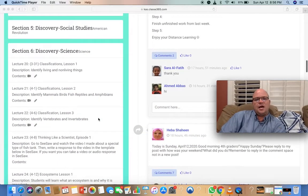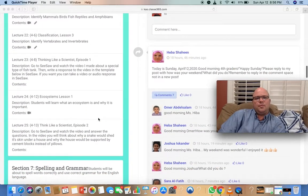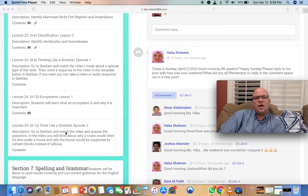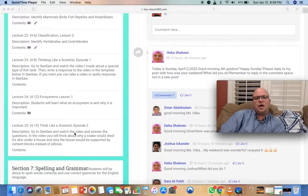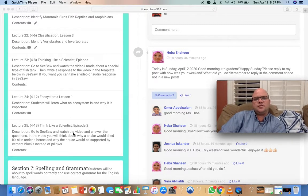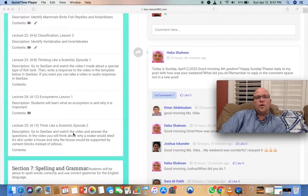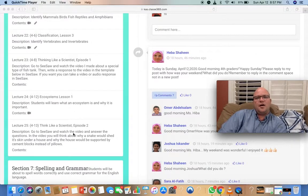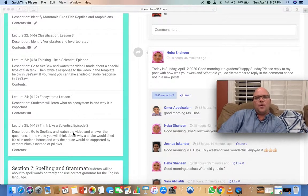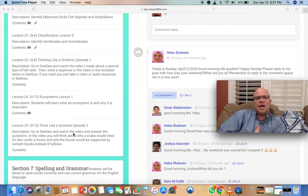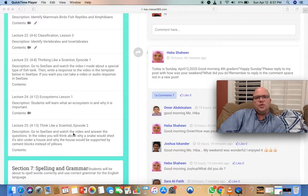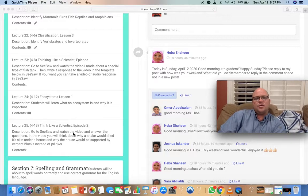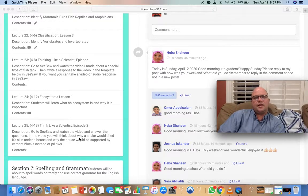In science today, I'm going to do another episode of Think Like a Scientist. I made a video where we can think about why things are the way they are and why animals behave the way they do. I want you to go to Seesaw to complete that lesson.